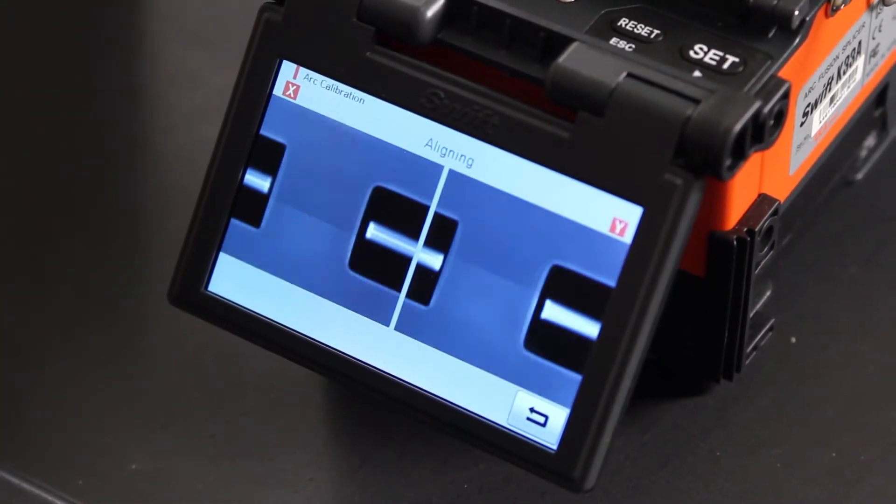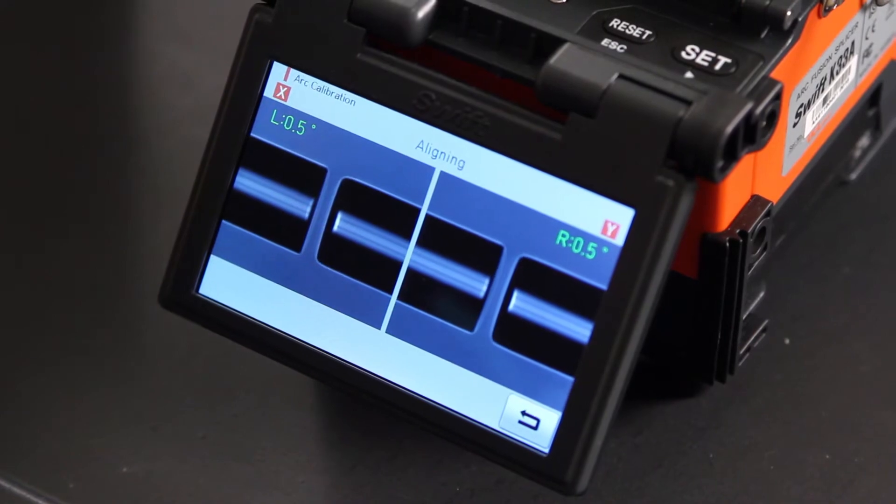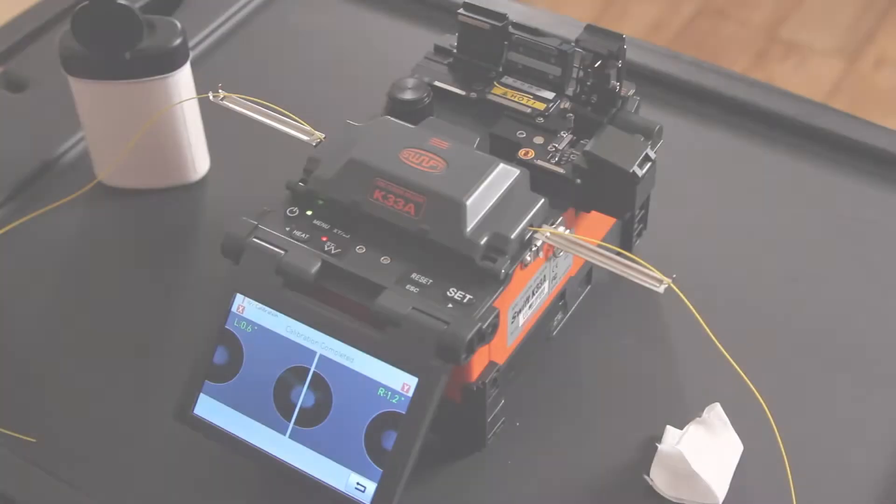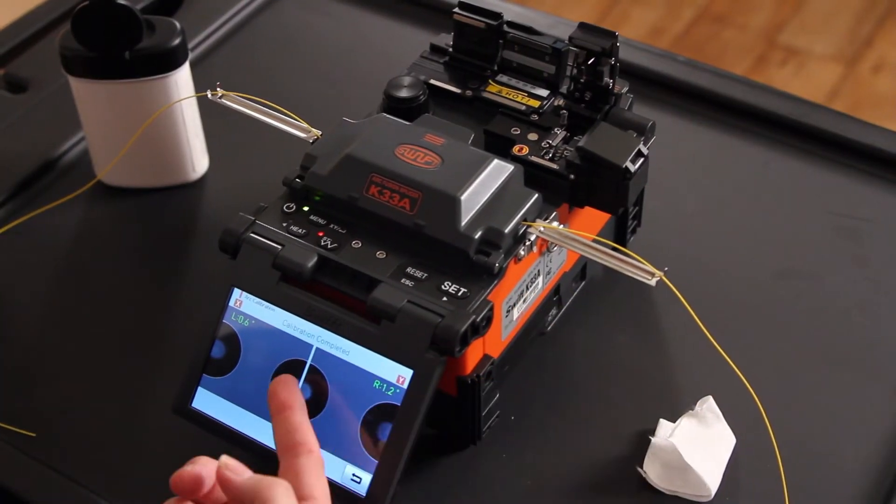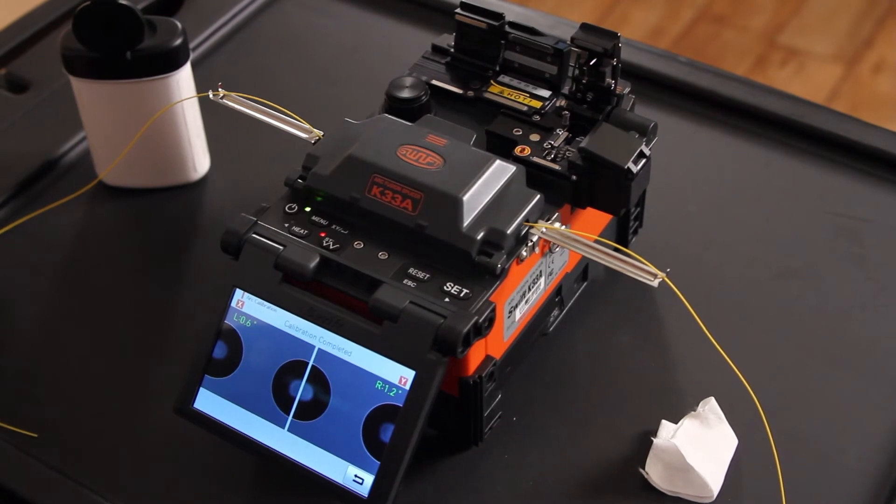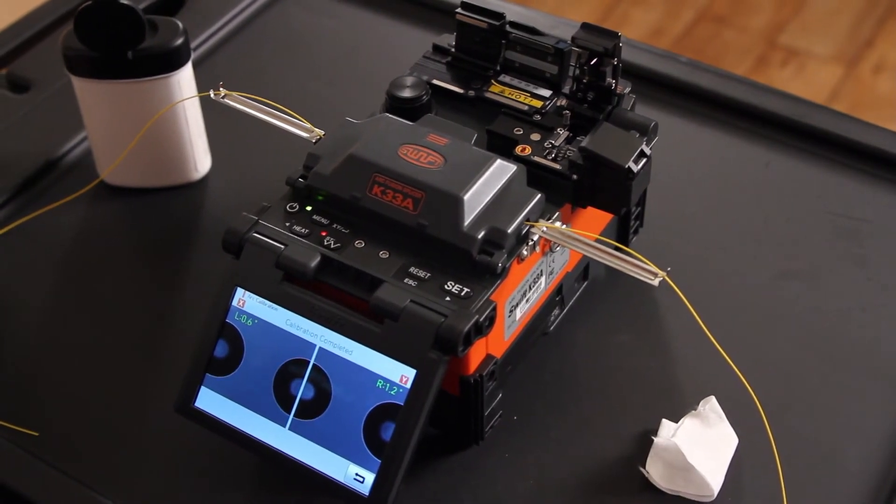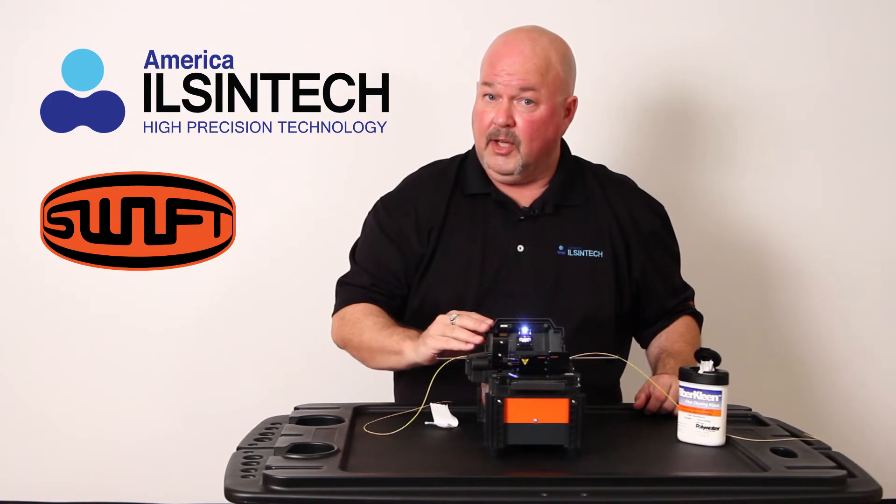The calibration takes approximately one minute. Once finished, it will show you calibration complete and your machine is now calibrated for your environment. This concludes this video, thank you.